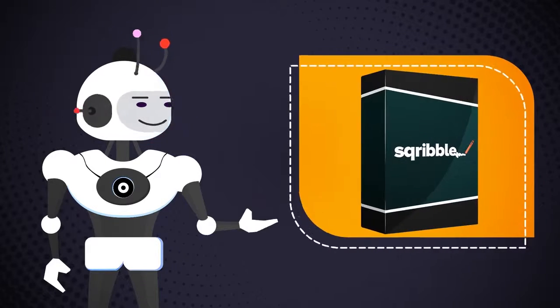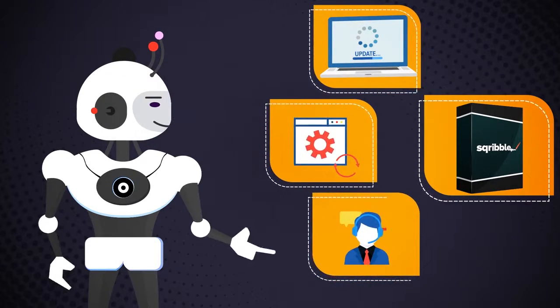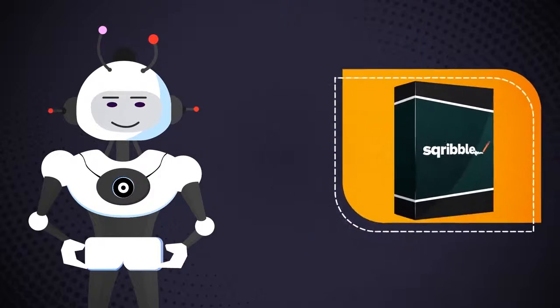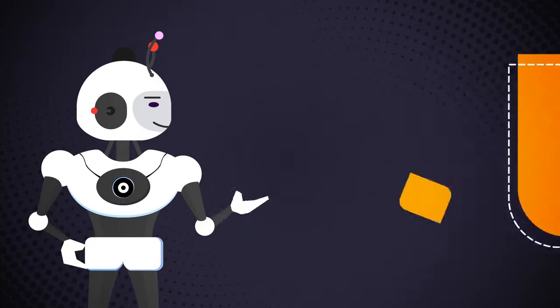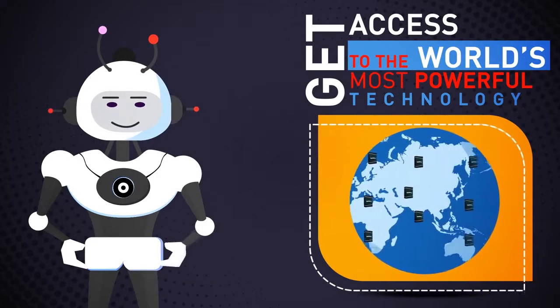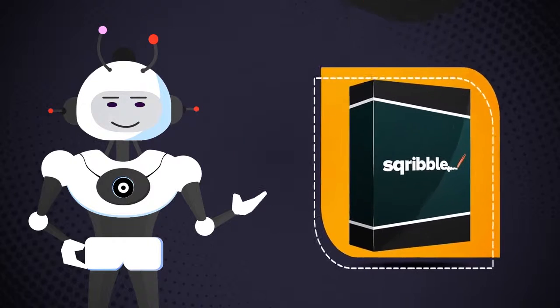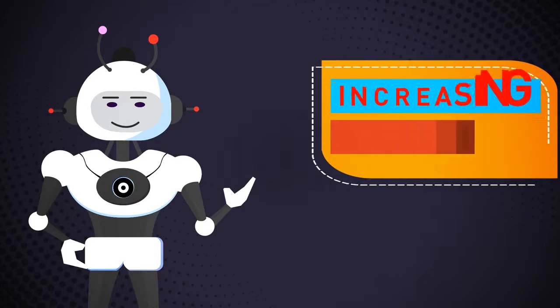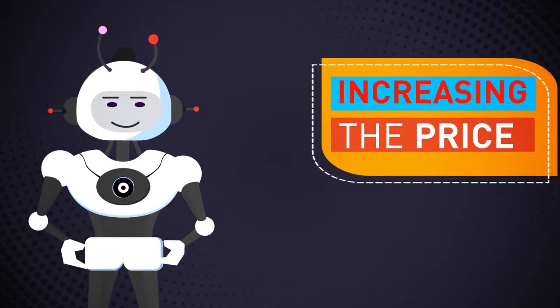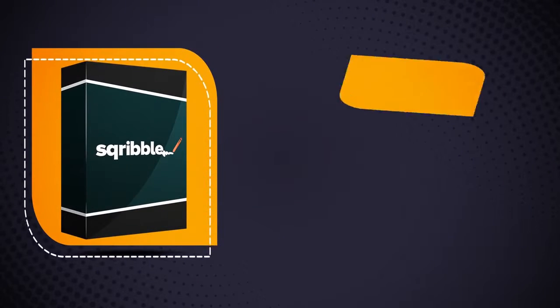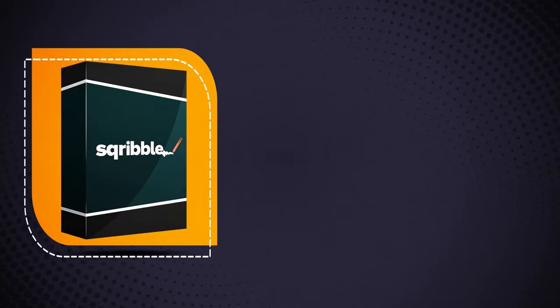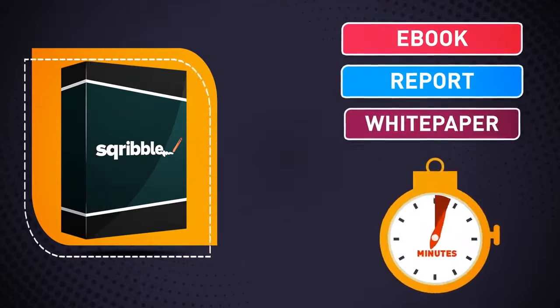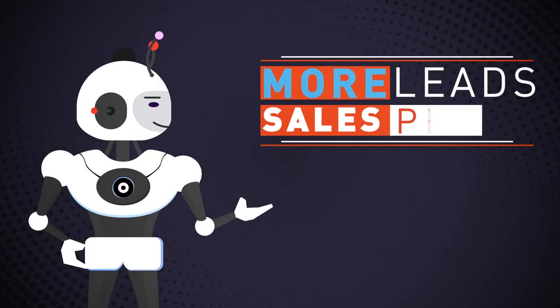You'll also receive full training, software updates, and support around the clock with our excellent customer service team. This is truly a game-changer, and there is nothing like this out there. Get access to the world's most powerful technology today. Please note that this is a limited-time offer. We'll be removing the bonuses and increasing the price soon to keep things competitive for our users, so you need to take action urgently. So don't wait. Click the button below to get instant access to Scribble right now and create your next professional ebook, report, or white paper in minutes for more leads, sales, and profits.